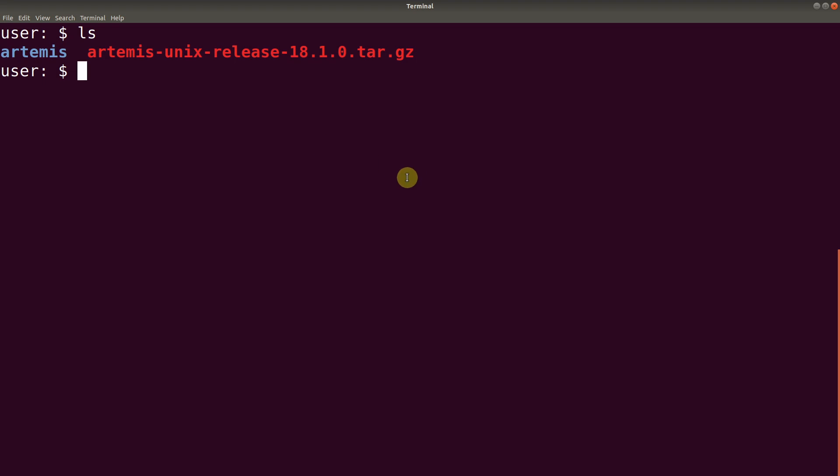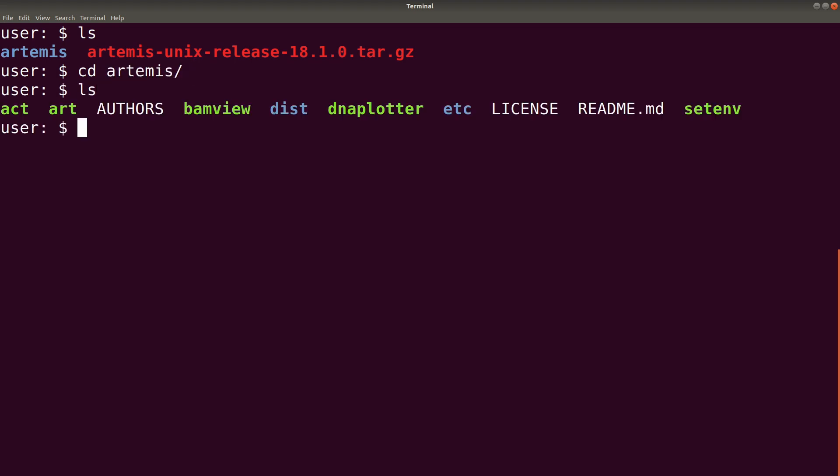Again, I repeat. In order to run the binary files, you need to make sure you have Java installed. So we can navigate to that directory. When you do an ls, you'll find the binary files there.